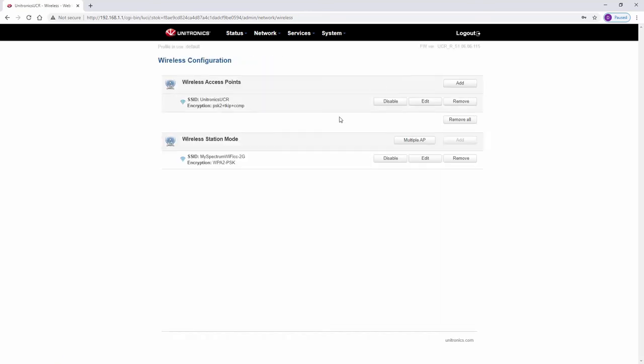The router now has access to the internet using my office network. Any Unitronics devices connecting to the router, such as Vision or Samba controllers, will connect to the LAN ports of the router and will have compatible IP addresses with the router's LAN network.